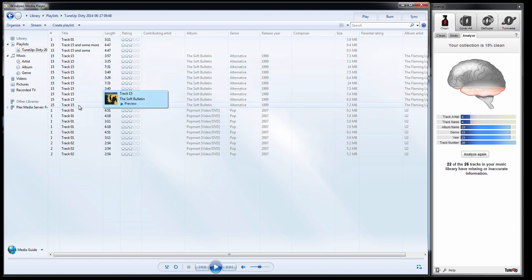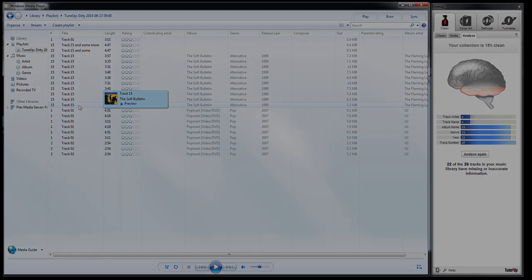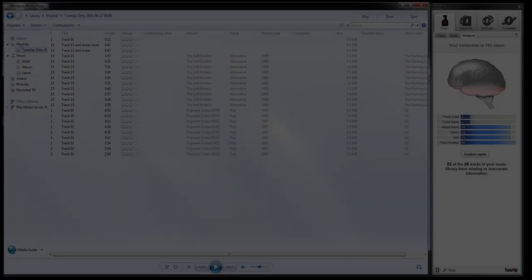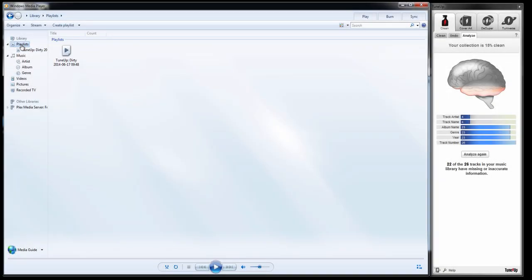But there's an easy fix and an easy workaround for that. You simply go to your playlist area where all of your playlists are stored, and you can select a particular playlist and send it to TuneUp.